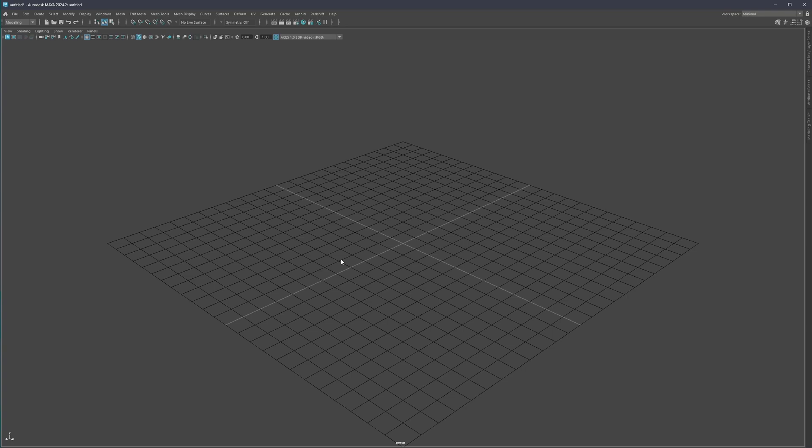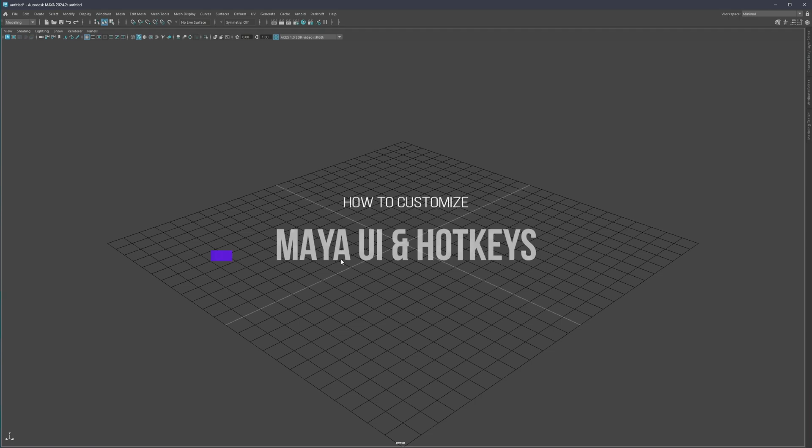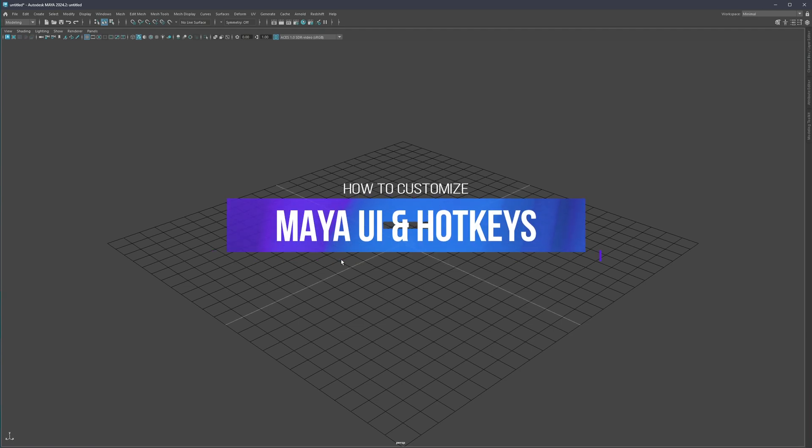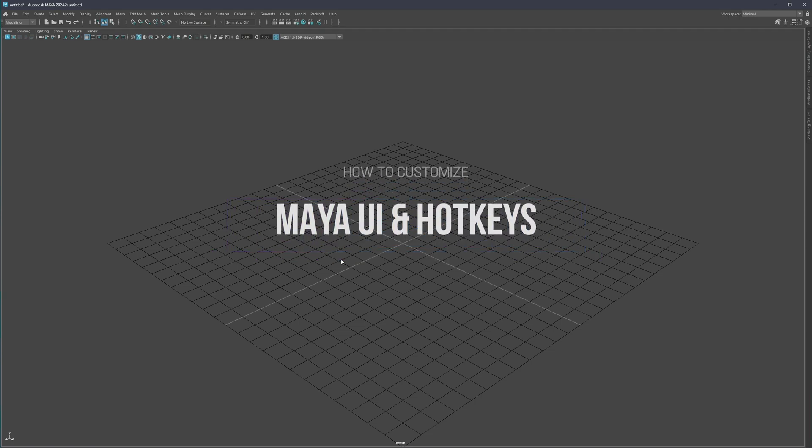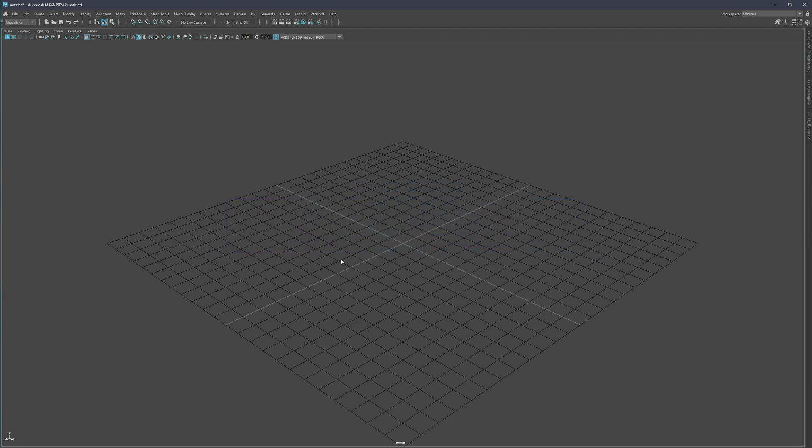Hello everyone and welcome back. My name is Mario and in today's video we're going to talk about Maya UI and hotkeys — how we can customize Maya's UI and how we can also set up our own hotkeys.